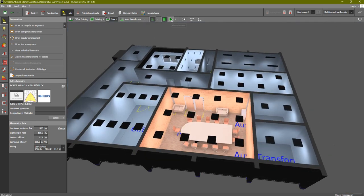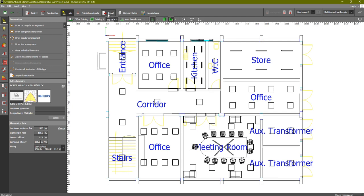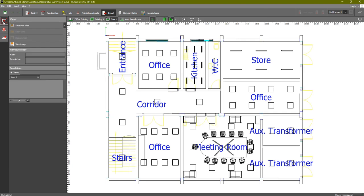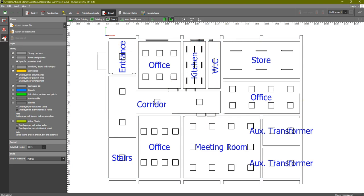The next step is to export this into an AutoCAD file so we can start doing the connections and add everything we need. Click on Export. In the export menu you will find three options - we will need the third one, which is the Plans option, in order to export it into an AutoCAD file.